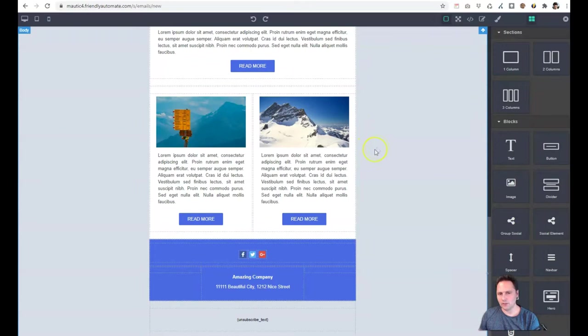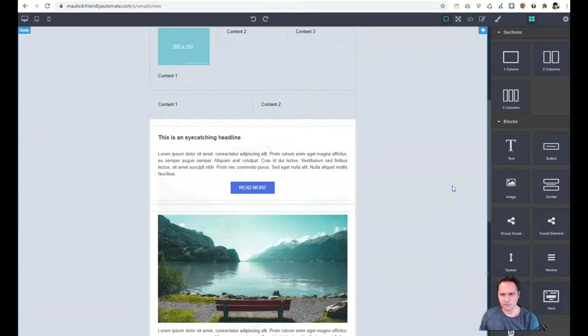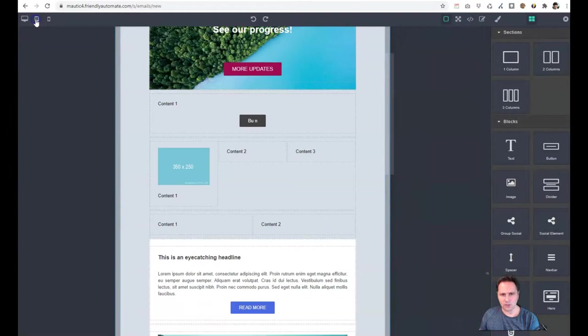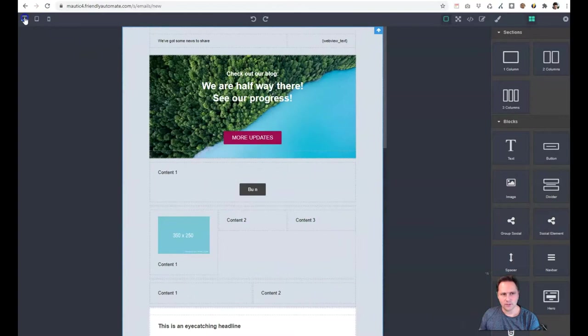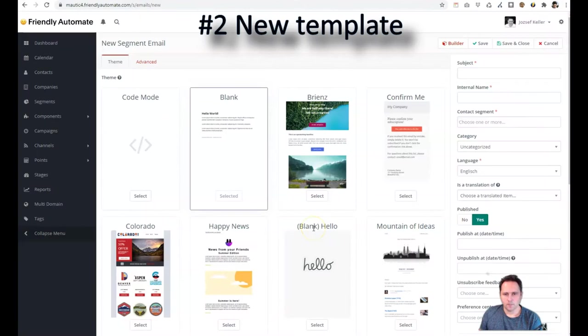Right now you cannot use dynamic content with these blocks. You can use with plugins but not by using one of the default blocks here. The hero block is new as well. And you have also social elements which is a new feature. In Mautic 3.3.2 this feature didn't work. So this works again. And you can create beautifully looking responsive emails.